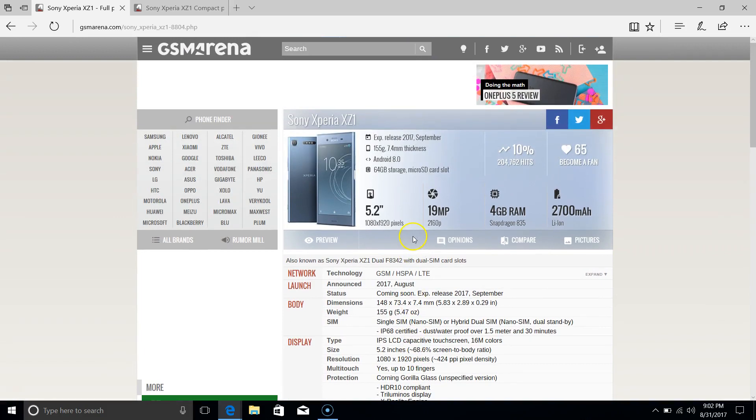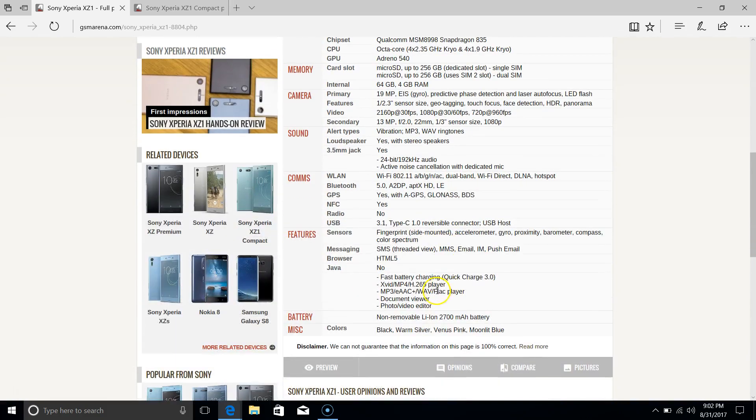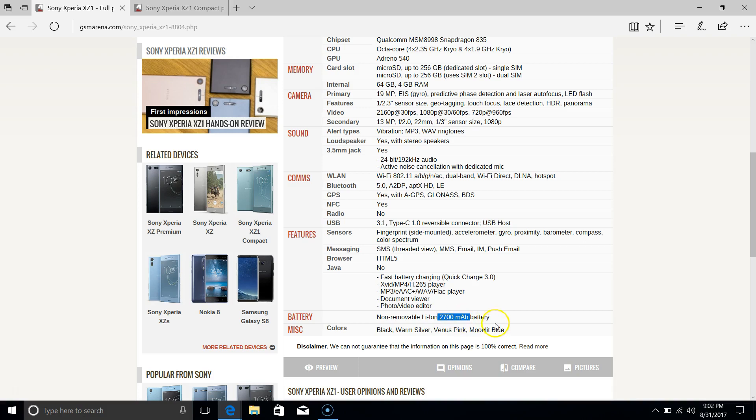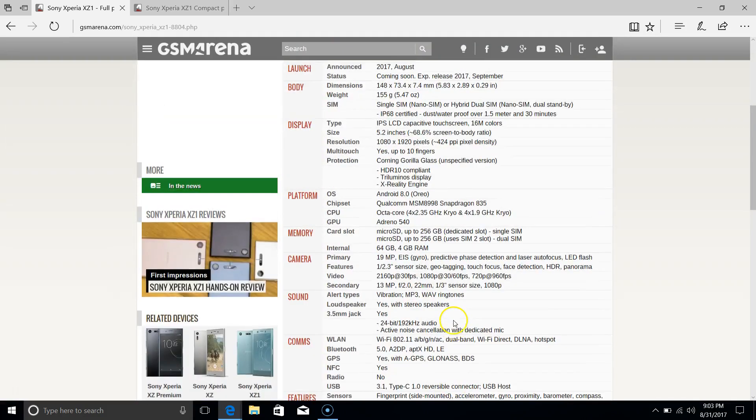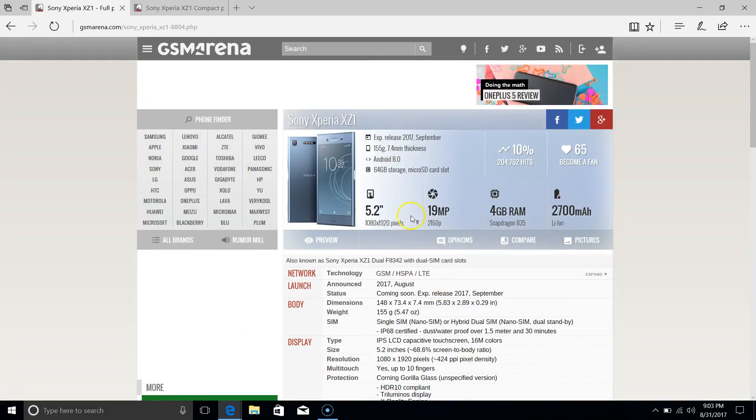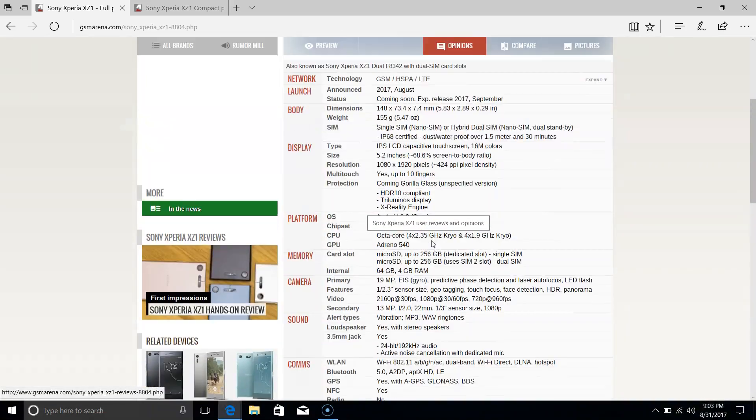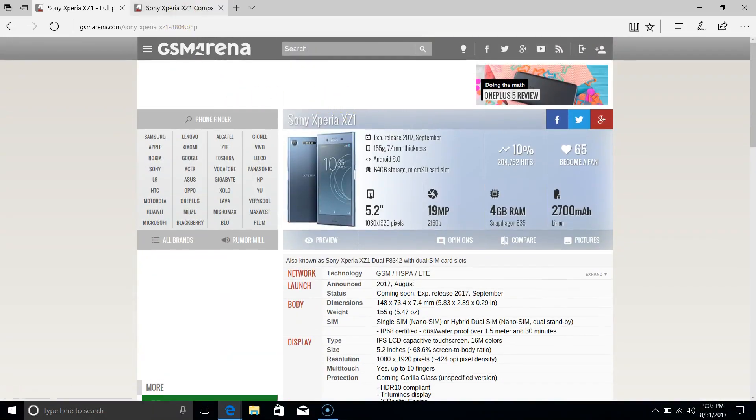But quite a strange thing here, because if you look at the battery, they seem to have reduced it to 2700 milliamp hours. Which to me is probably not what you'd expect on a flagship phone nowadays, because most flagship phones have at least 3000. I mean, we've had 3000 for years. But Sony seems to be confident that it can get away with 2700 for the battery.